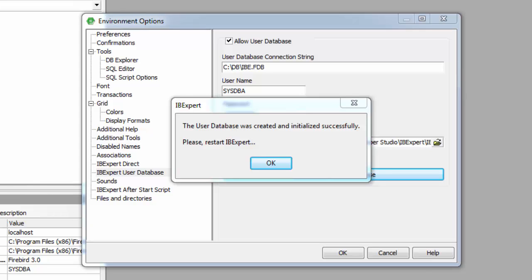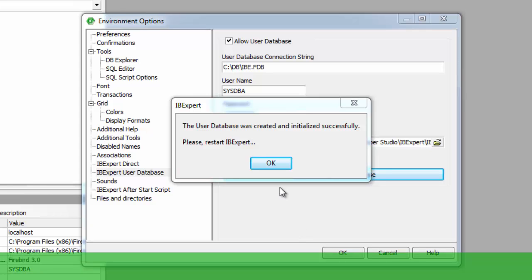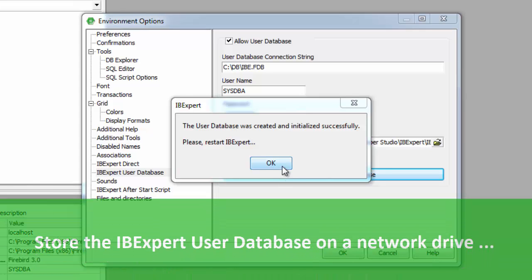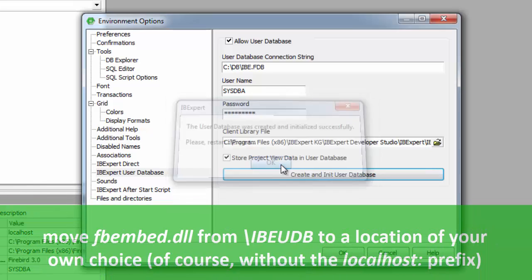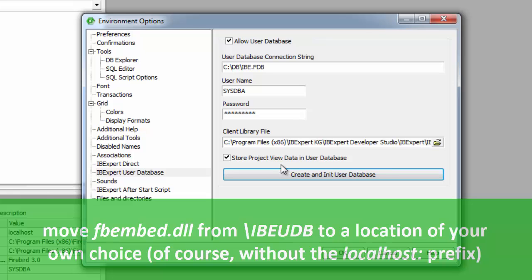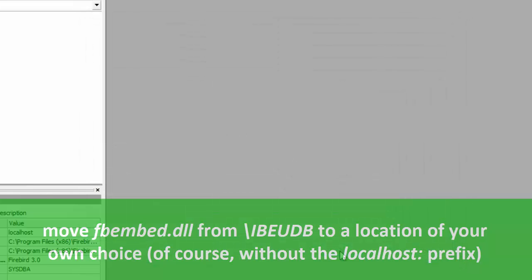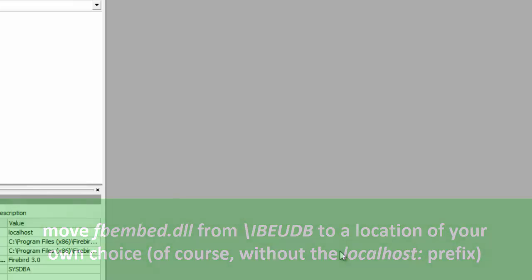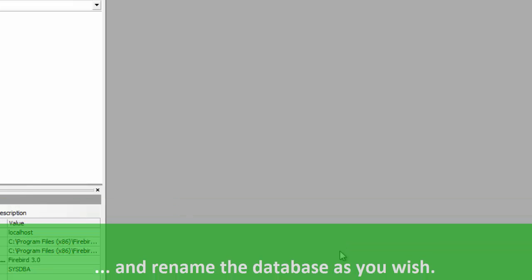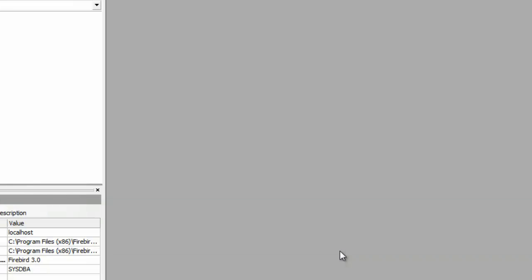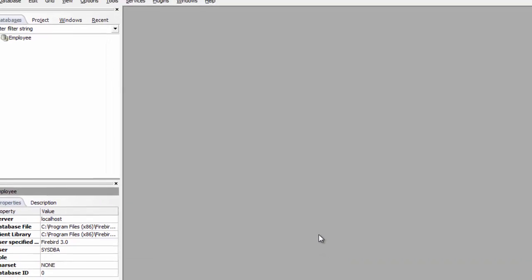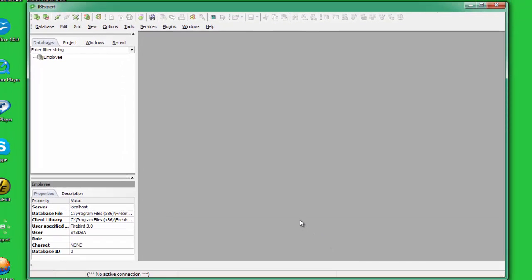If you wish to store the IBExpert user database on a network drive, we recommend the following procedure. Move the client library file fbembed.dll from the IBExpert subdirectory IBEUDB to a location of your own choice, but without the localhost colon prefix, and rename the database with a valid name of your choice. The user database then uses Firebird's embedded server.